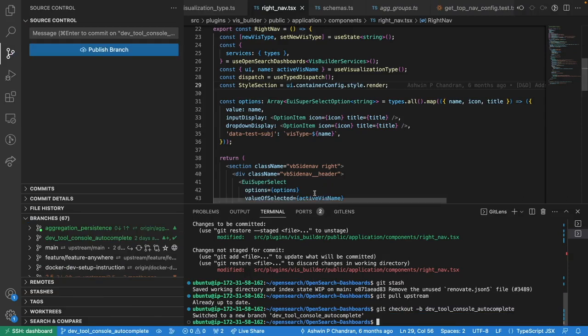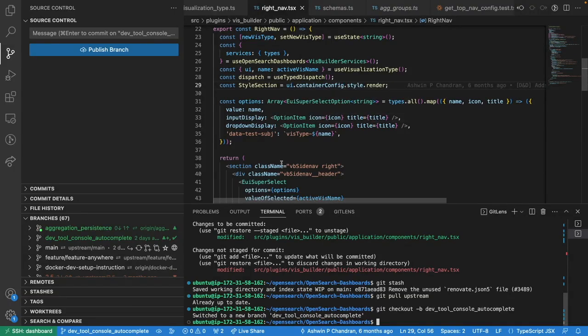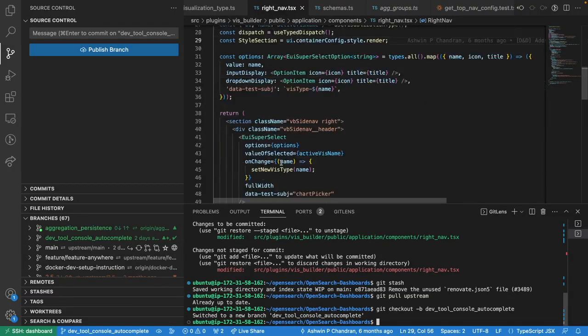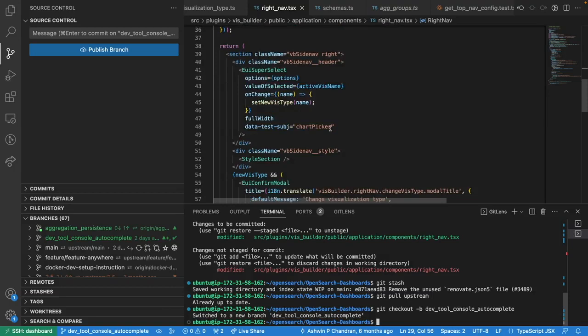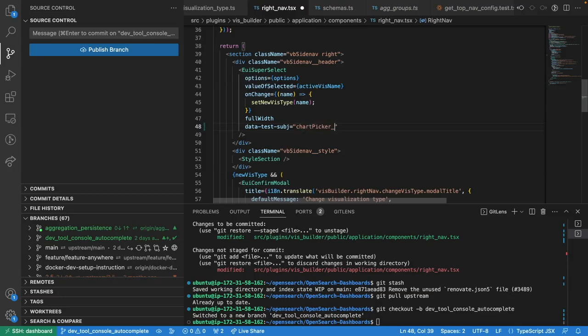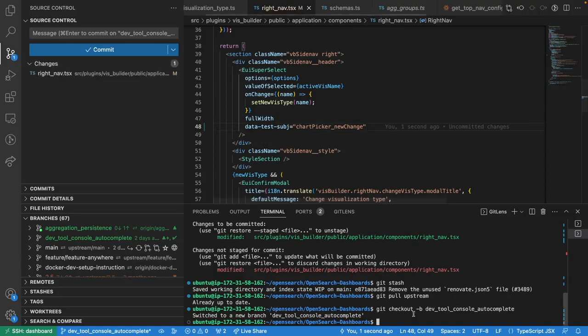Now I'm on my new branch and I'm free to make my own changes. Here I'll just change something and save the file.